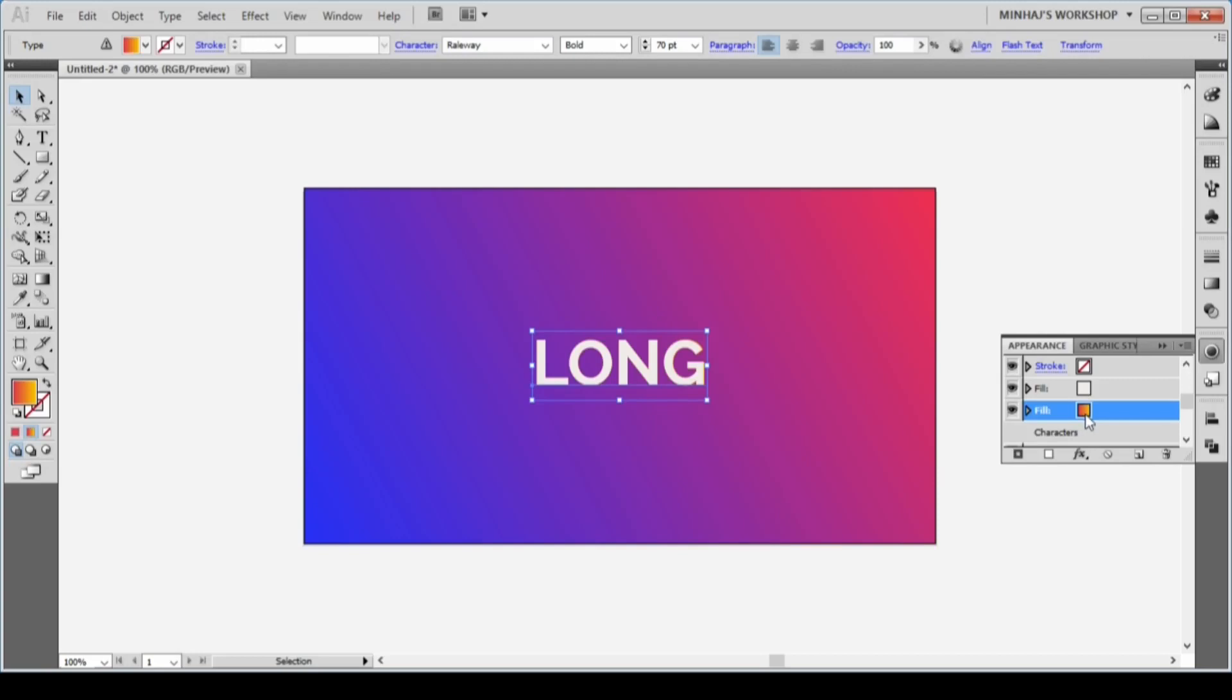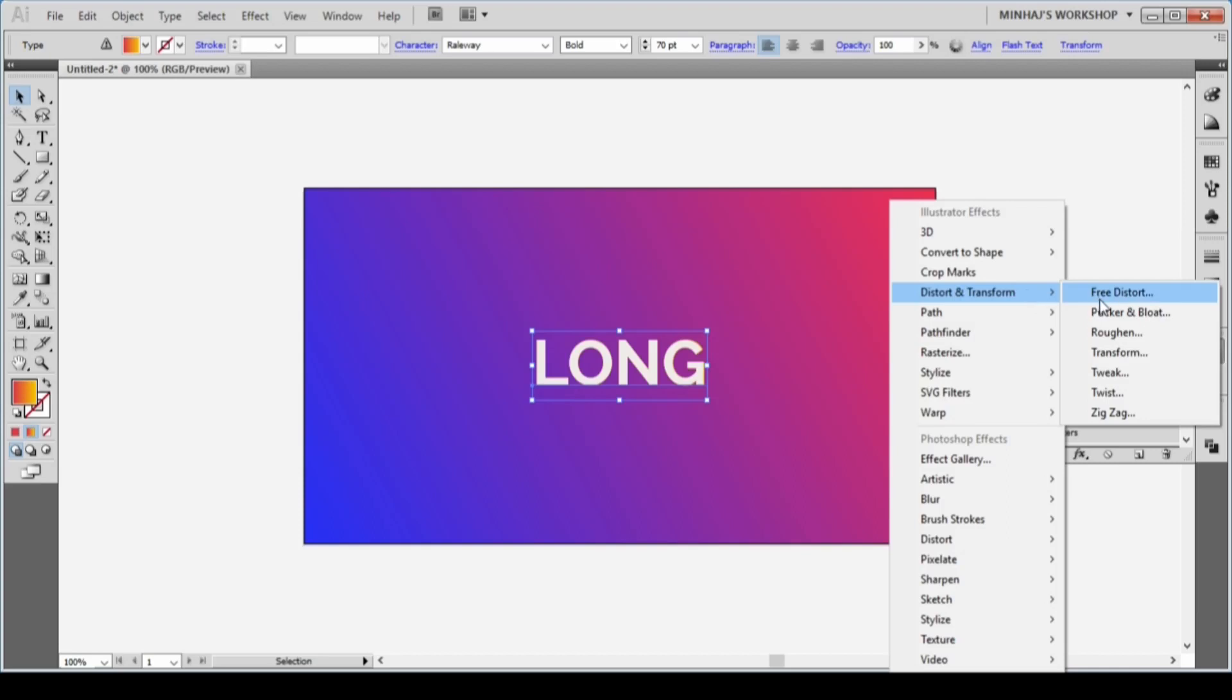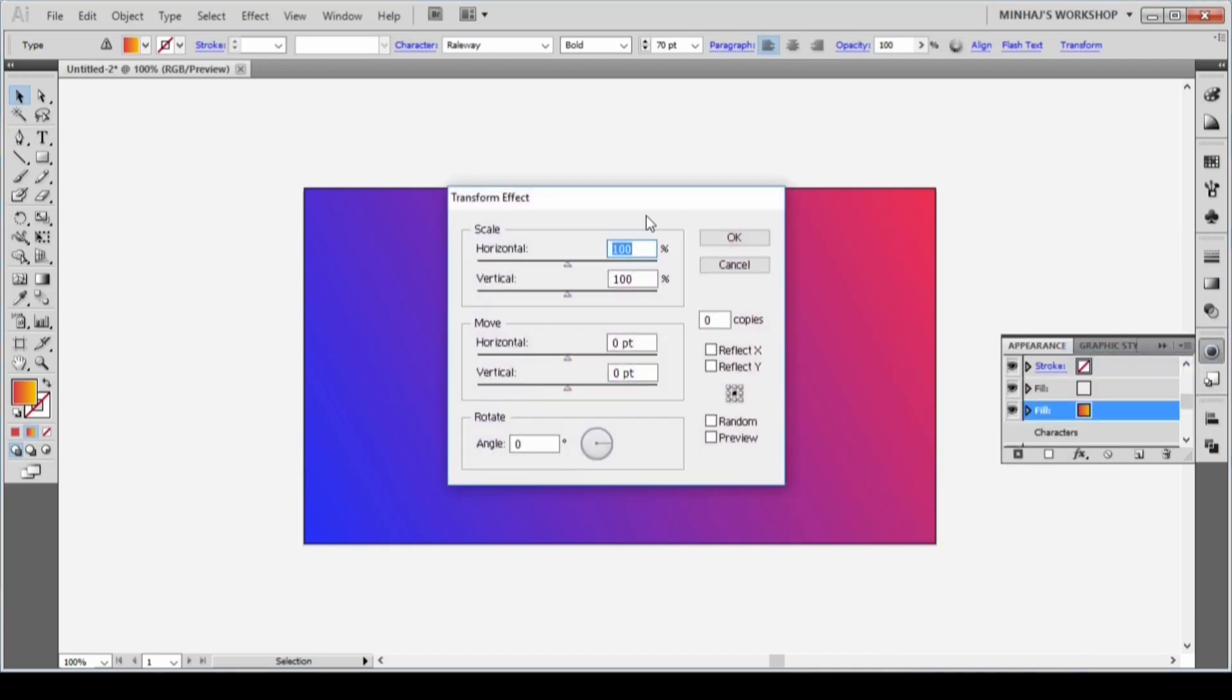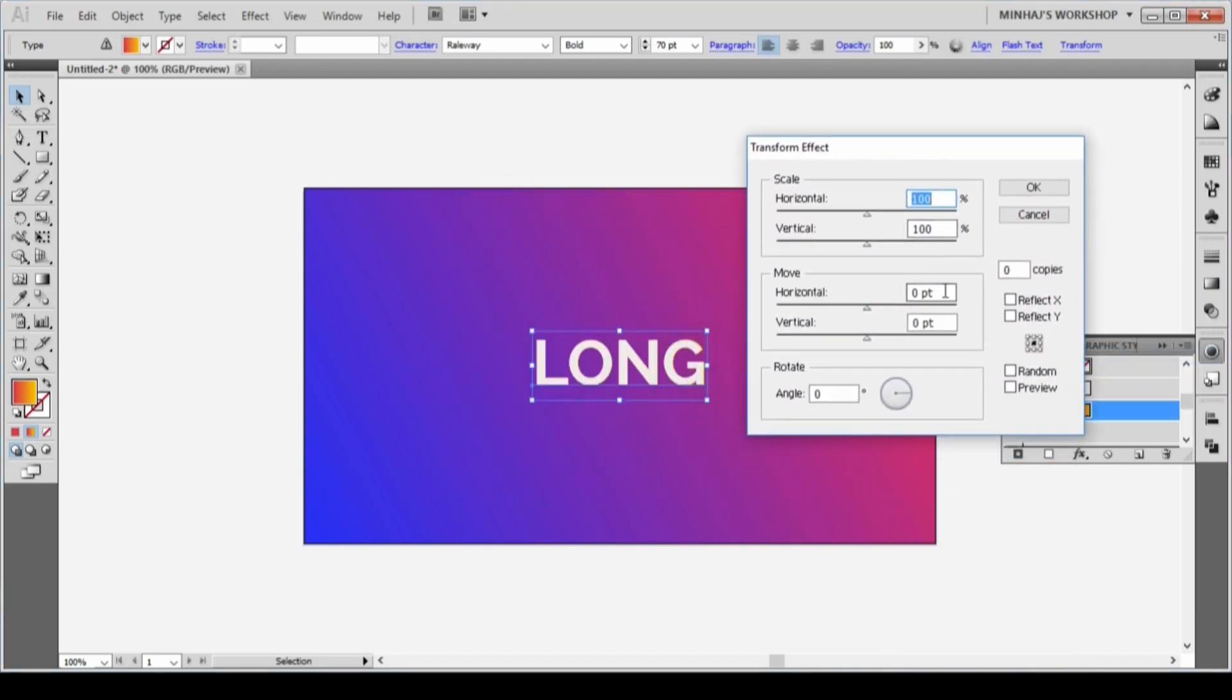Now let's add some effect. Hit the Add New Effect icon and go to Distort and Transform, and then Transform. From the Transform box, type 1 pt in the horizontal box and 0.6 in the vertical box. Increase the number of copies to 300 and then hit OK.